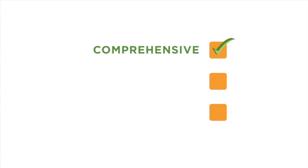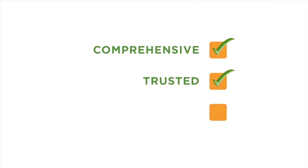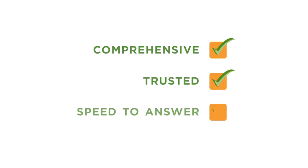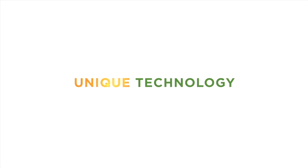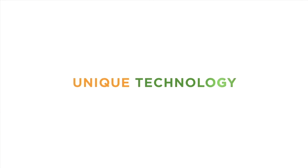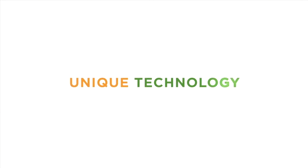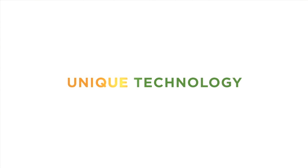ClinicalKey also provides access to answers that you can trust, with peer-reviewed and evidence-based content coming from Elsevier. And ClinicalKey offers speed to answer, employing unique technology to deliver clinical answers that are more relevant than those provided by any other conventional clinical search engine.